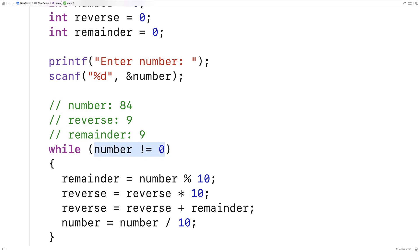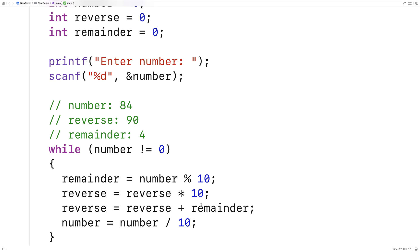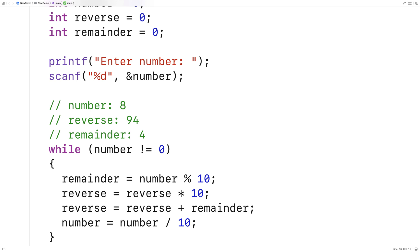Number doesn't equal 0 yet, so the process continues with another iteration of the loop body. We get the remainder of 84 modulus 10 — this time the remainder is 4, because 10 goes into 84 eight times with 4 remainder. We take reverse and multiply it by 10, effectively shifting the digits in reverse by 1 to the left, giving us 90. We add the remainder to reverse and get 94. Then we divide number by 10 and get 8. Number still doesn't equal 0, so we have another iteration.